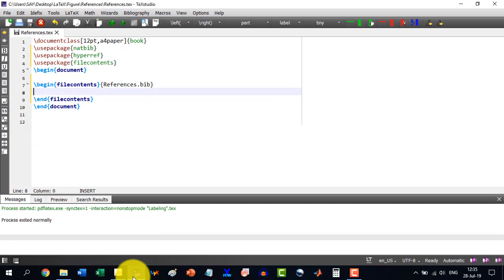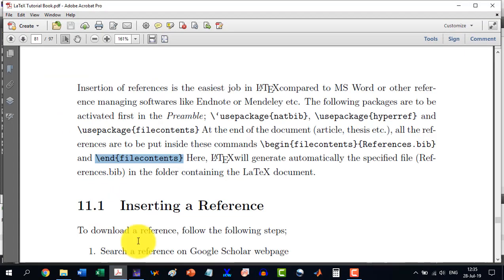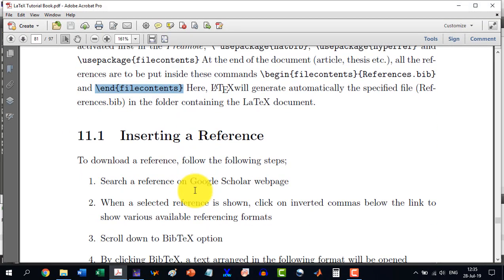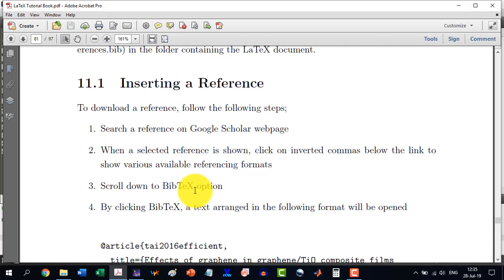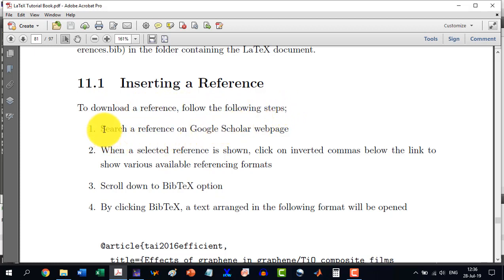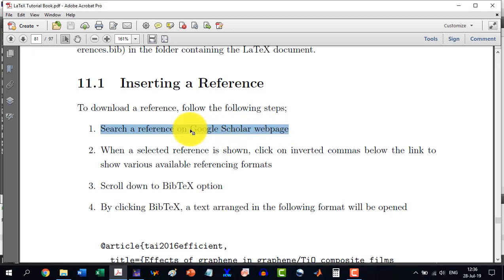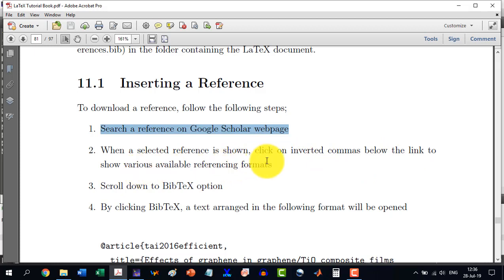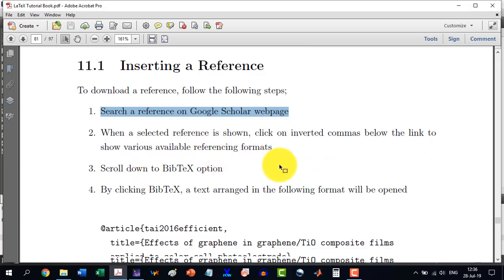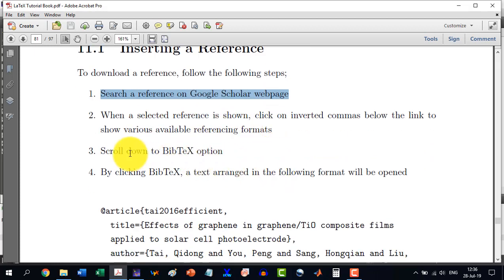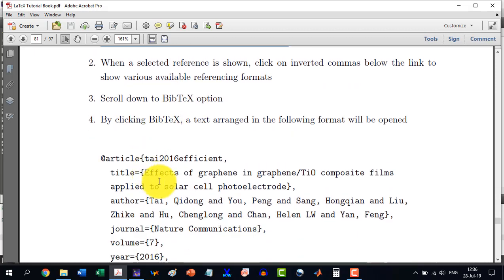Now here, as per the book, we go one by one. I have mentioned all the steps. To download a reference, follow the following steps. Search a reference on Google Scholar webpage. When a selected reference is shown, click on inverted commas below the link in order to show the referencing formats. We will have to scroll down to BibTeX and then we will copy all the things that are shown here.